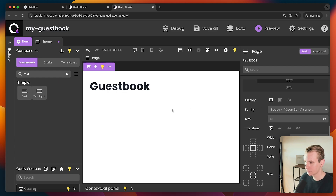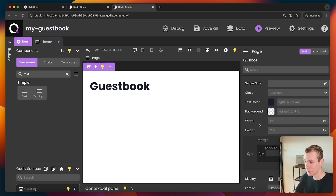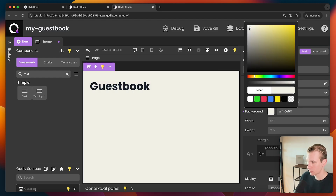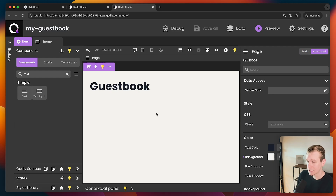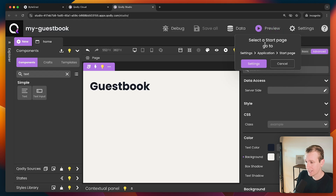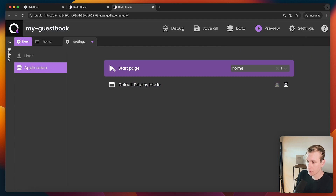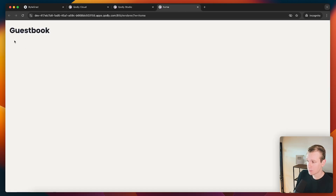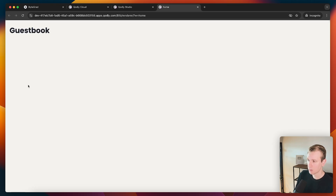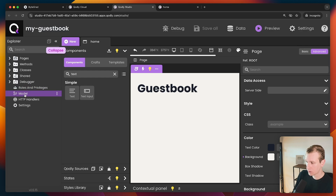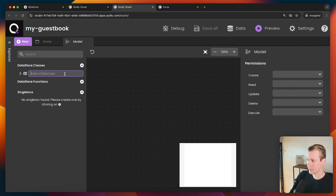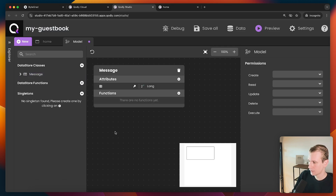On the right-hand side I can style this without memorizing CSS — just click and point. I can change the size to 38 pixels and make it bolder. Let's also change the background color to something not pure white — a nice warm color. I can save and preview here. It asks me to specify which page should be the start, so I'll select the home page, save all, and preview. Now I want to display all the messages that have been submitted, so I need to work with data. Under 'Model' I'll create a data class called 'Message.'